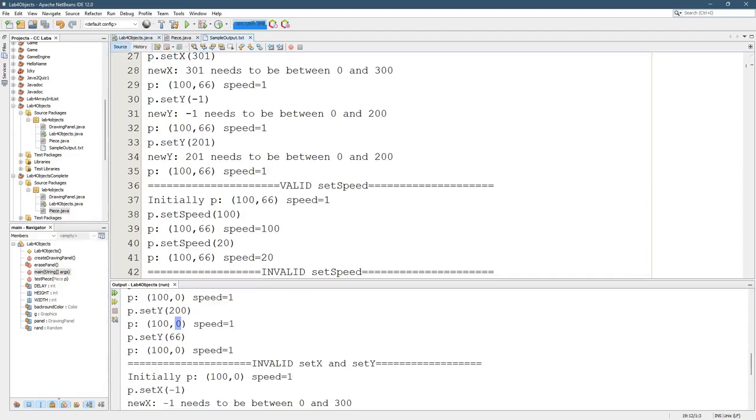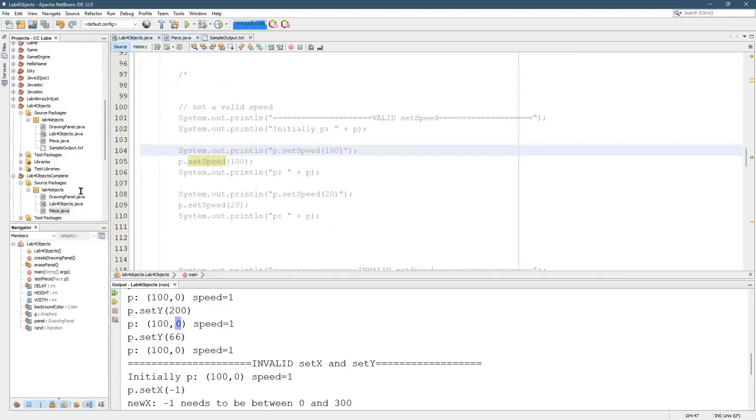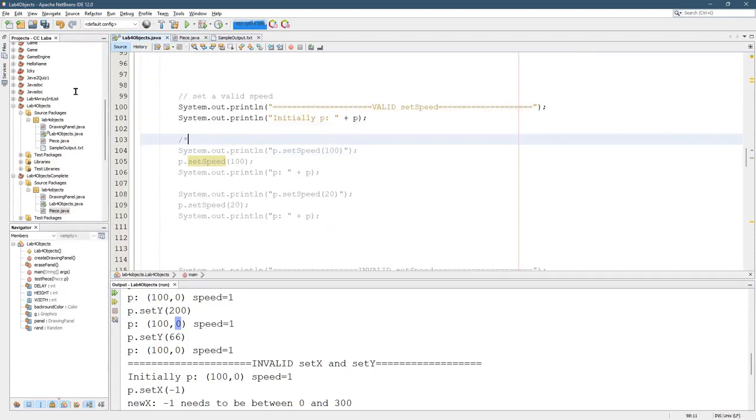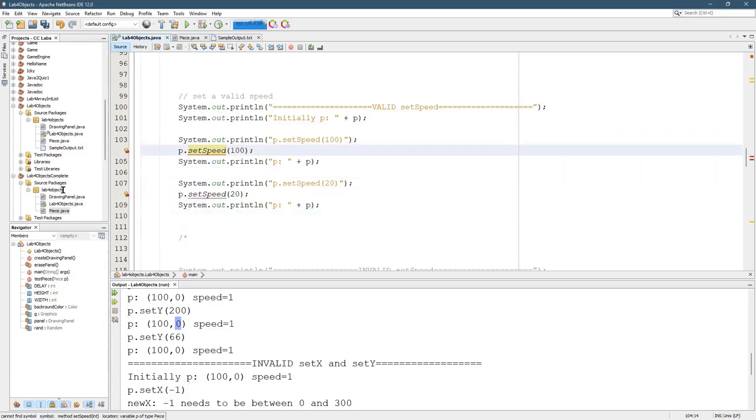All right, so we're going to look at the set speed now. I'm going to take this comment, alt shift down, down, down, down. We'll move it down here. And we need a set speed method. So there's a few ways to do it.